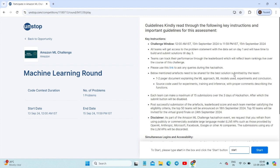We already know that we have to submit a one to two page document where we will explain the ML models, experiments, conclusion, and ML approach. We will also include source code used for experiments and training — everything has to be mentioned properly along with comments and functions. Based on all these factors, they will assign marks, and you can see that reflected in the leaderboard.